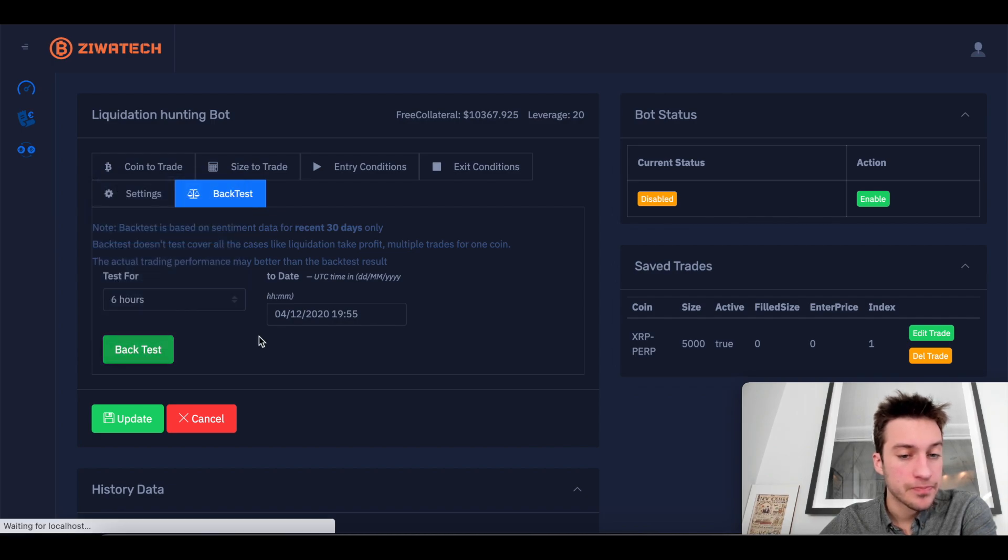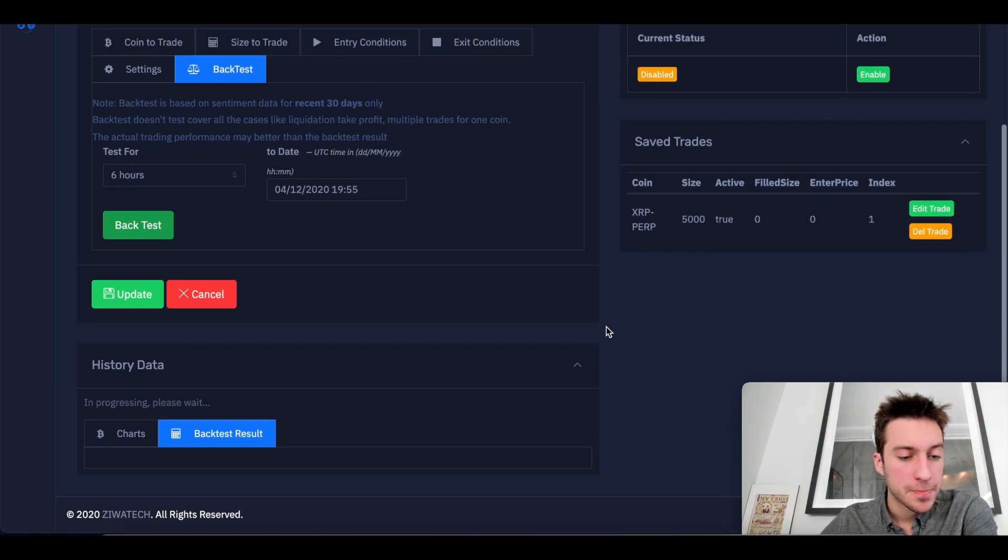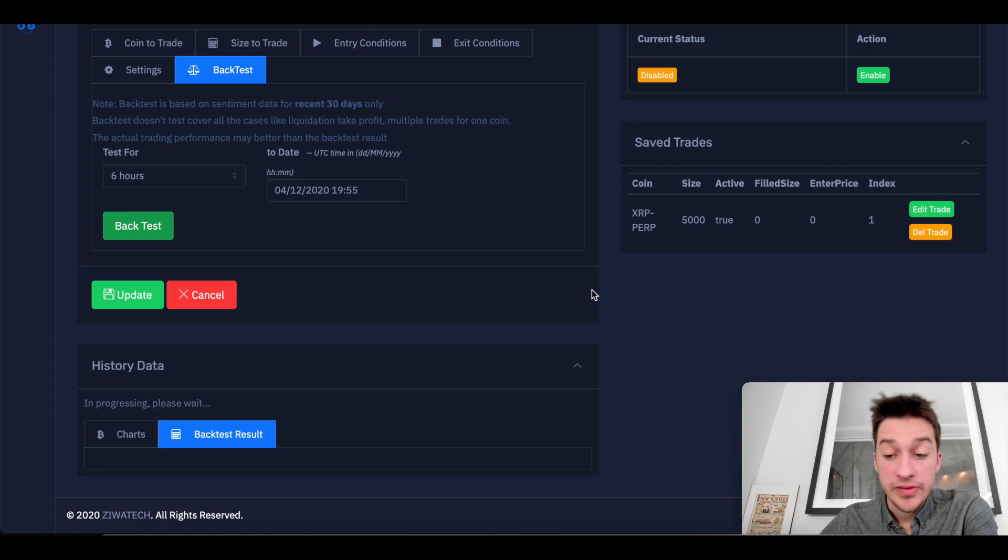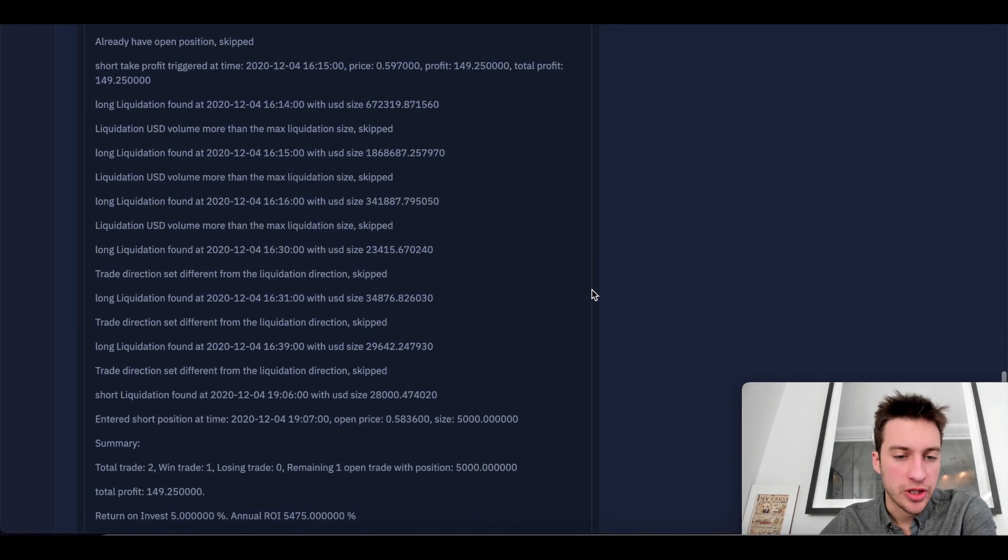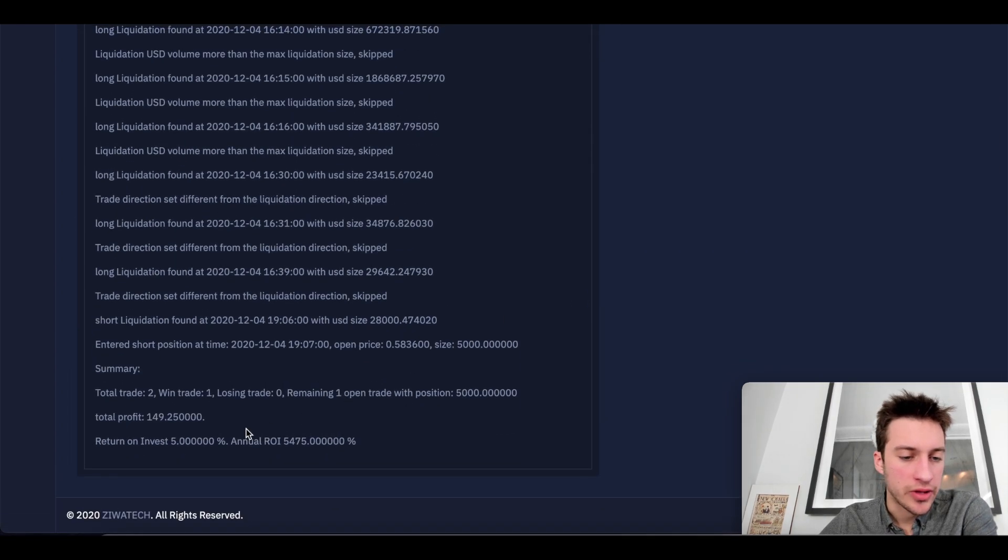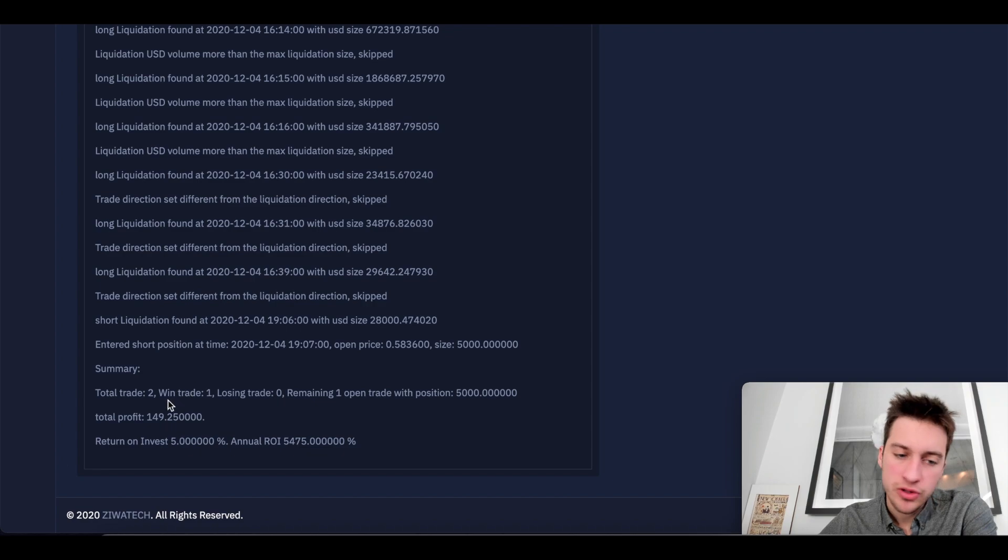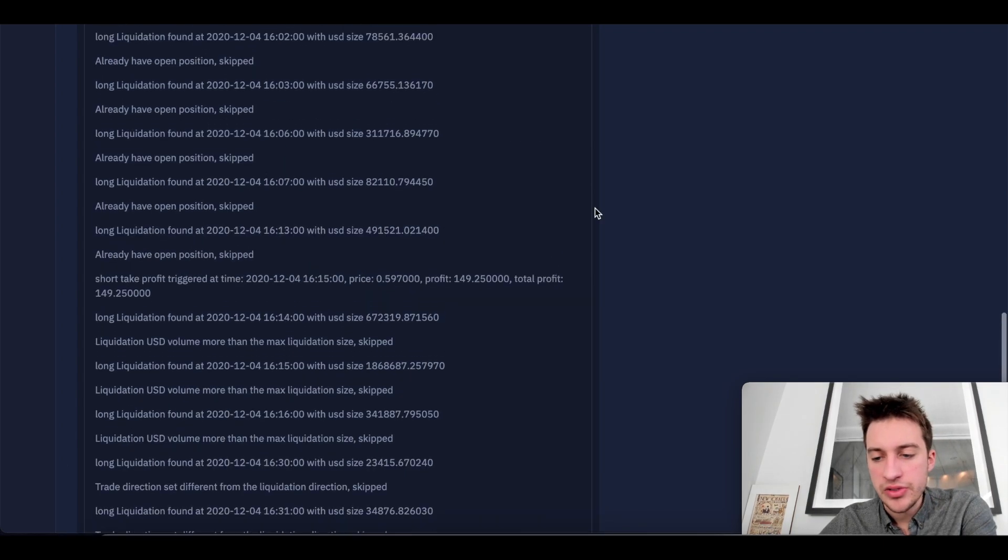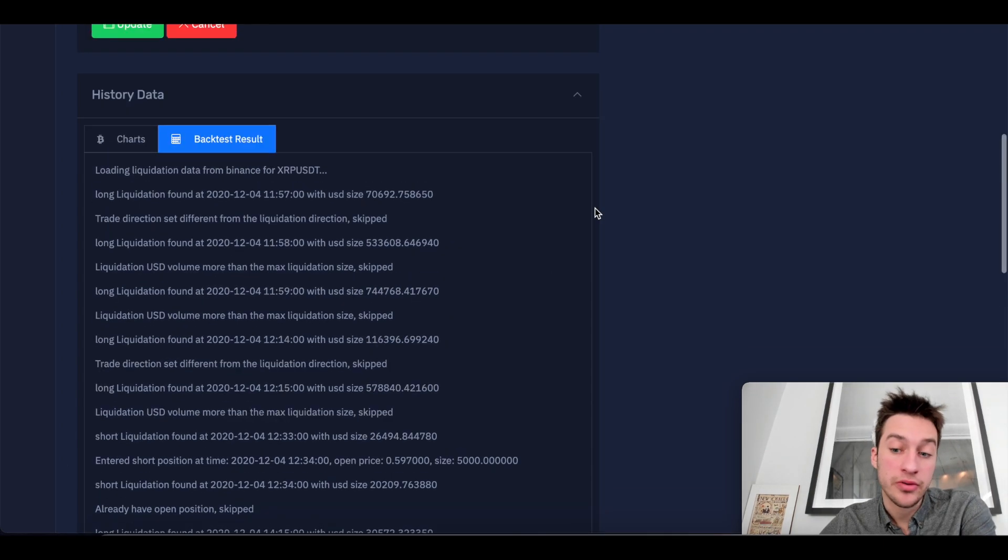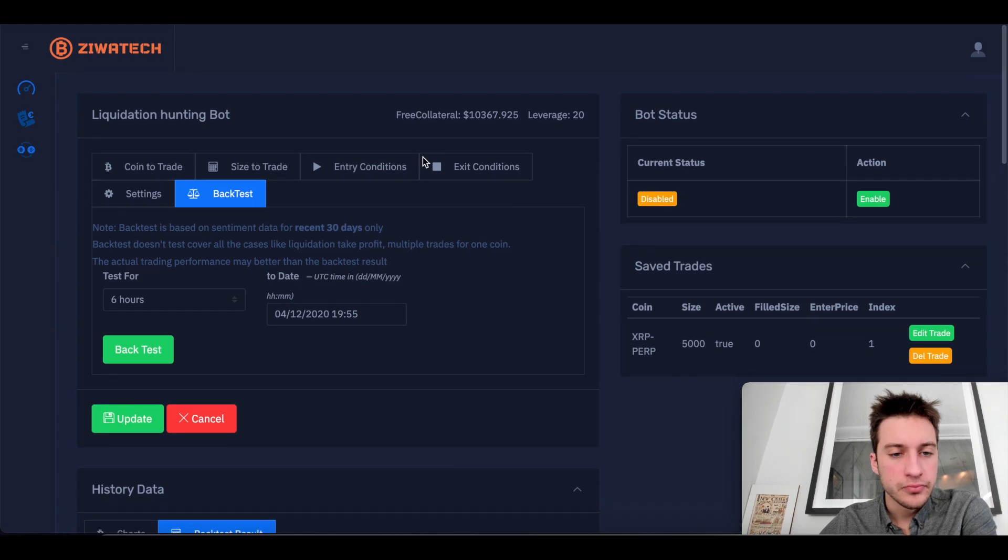How about the last six hours? Identify the trend. Let liquidations give you the entry. So in the last six hours, there's two trades and would have made $150 in the last six hours had I run this bot. So this looks good.